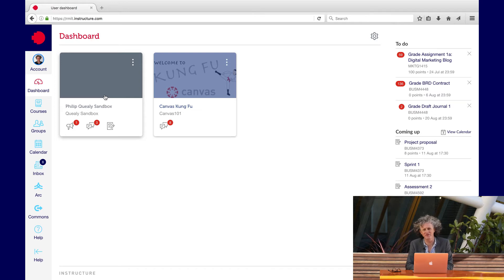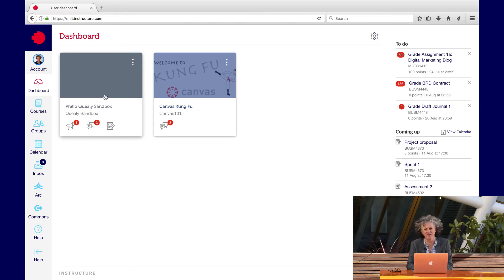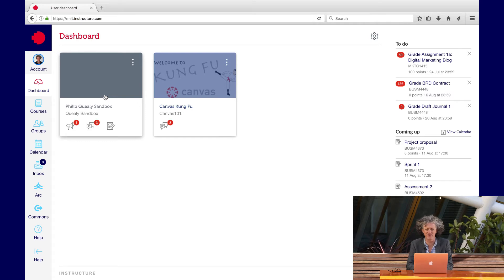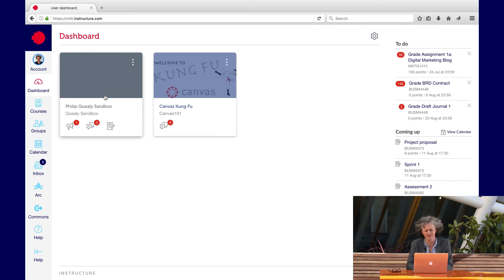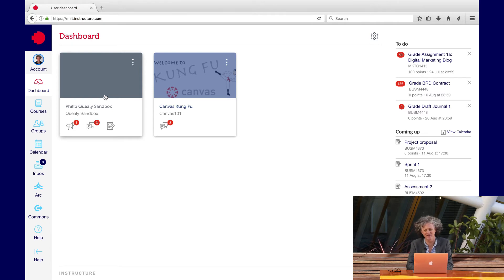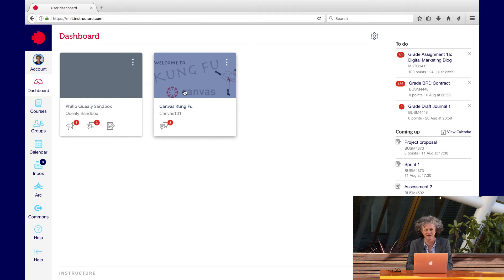Your sandbox is a terrific environment for you to practice building out pages, exploring possibilities of assignments, and various other functions inside Canvas. But please don't build out your course inside the sandbox. You'll be given access to that at a later stage.